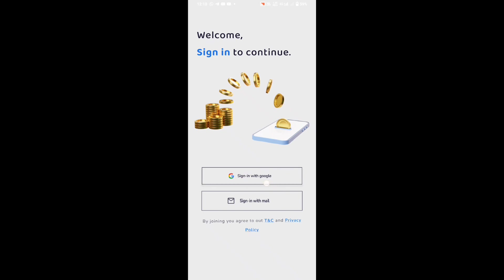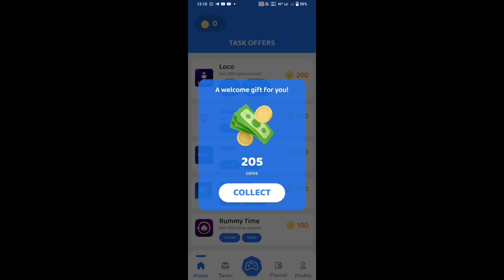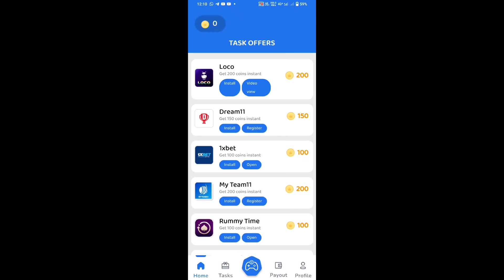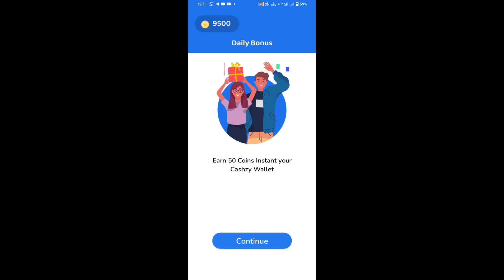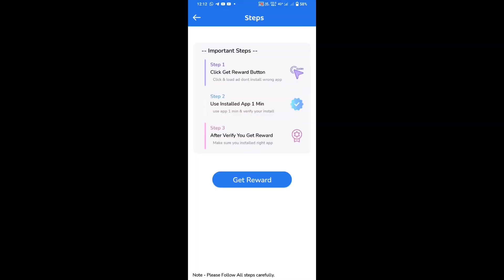Then click on the Get Started option. Then click on the Google option. You can select the Gmail option, then click on the Get button. If you buy only your gift, it's not required.